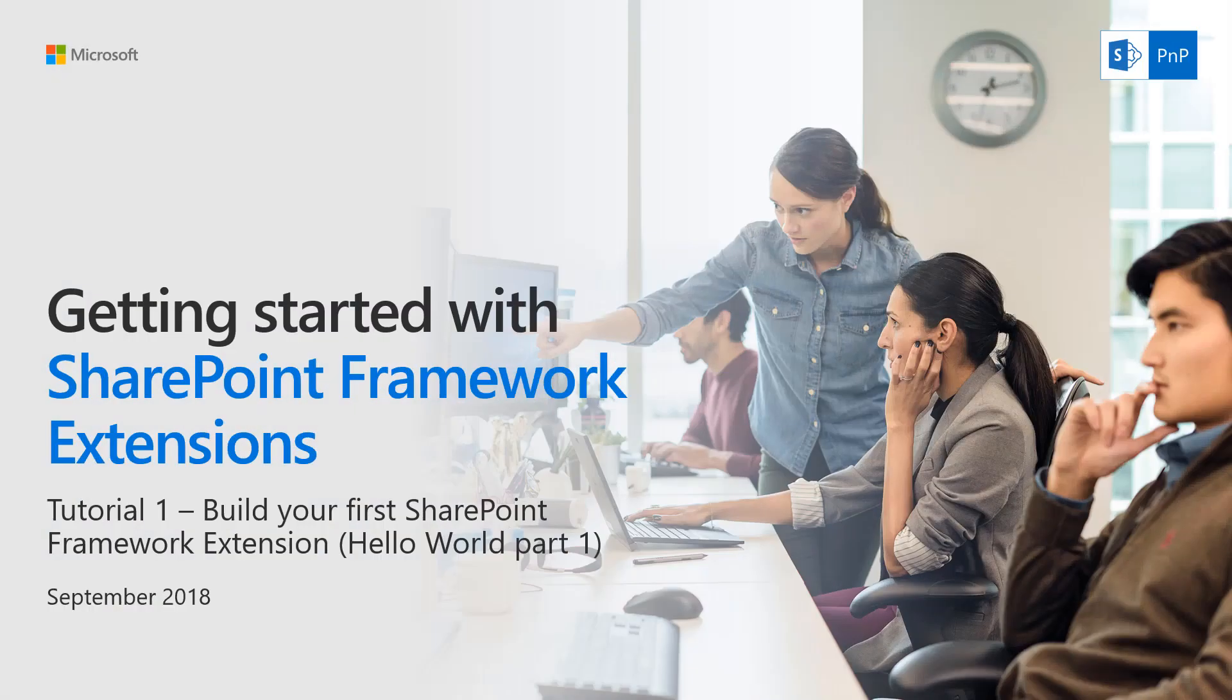Hello, welcome to this Getting Started with SharePoint Framework Extension tutorial series. This is tutorial one: Build Your First SharePoint Framework Extension, aka Hello World part one, and this is the September 2018 edition. We keep on evolving these videos and written articles based on the new versions released as part of SharePoint Framework.